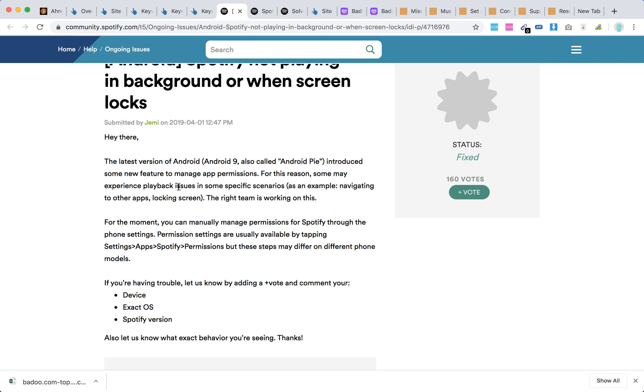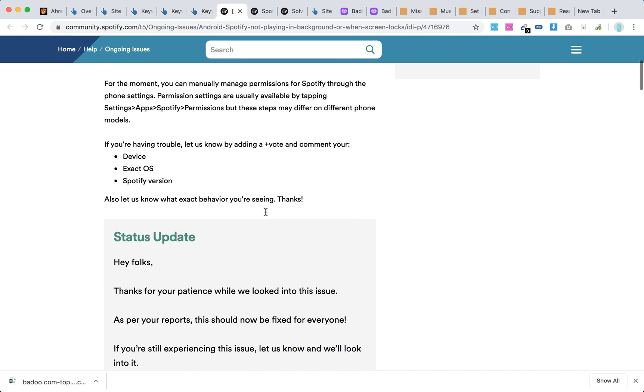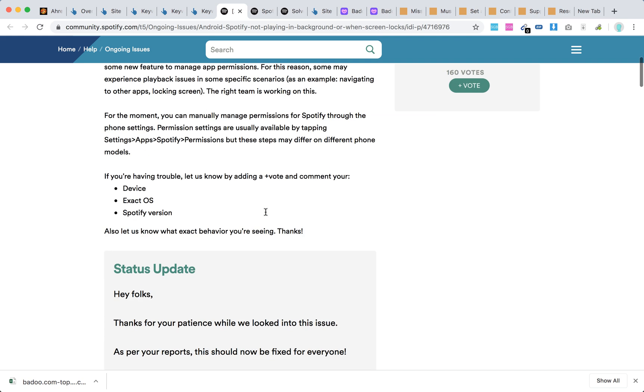Some might experience playback issues in some specific scenarios, for example navigating into other apps or locking screen. For the moment you can manually manage permissions for Spotify through the phone settings. Permission settings are usually available by Settings, Apps, Spotify, Permissions, but it can be different.